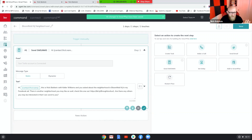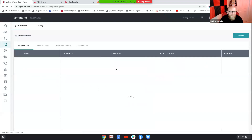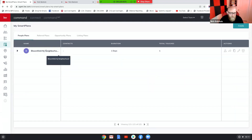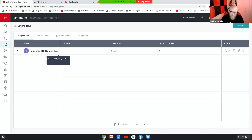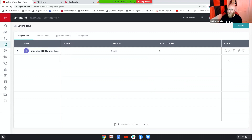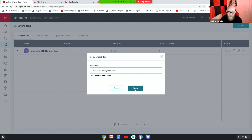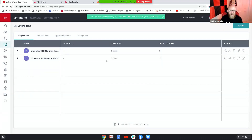Let's say this is the first text of a longer smart plan. I'm going to save this and pretend I finished the full smart plan, then save it and go back out to Smart Plans. What I'm going to do is go to the Bloomfield New Jersey Neighborhood smart plan and click 'Copy.' It says 'Copy of Bloomfield Neighborhood' — I don't want that. I'll rename it 'Clarkston Michigan Neighborhood' and apply.